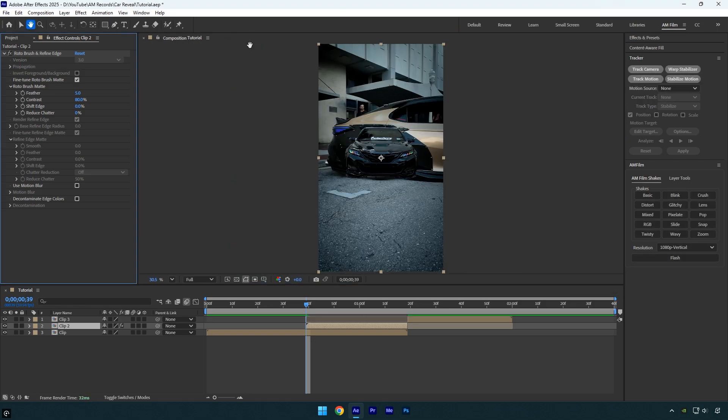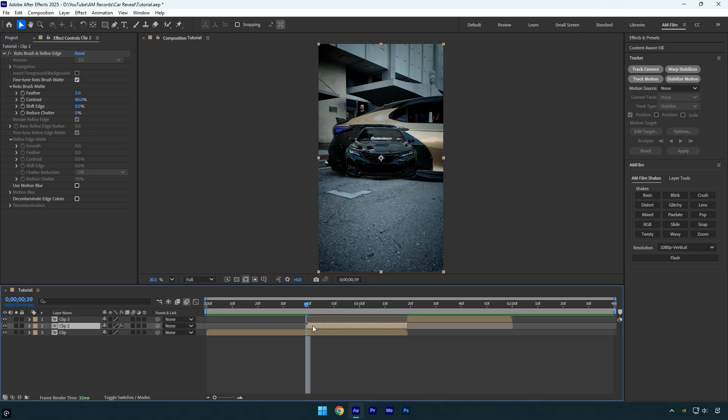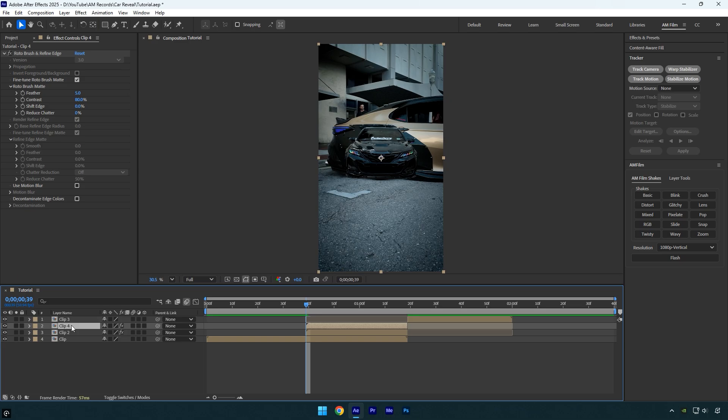Now that we have the isolated car, we also need a background layer without the car. Duplicate the rotoscope layer, then rename both layers to stay organized. Rename the top layer to Car Only and the bottom layer to Background.